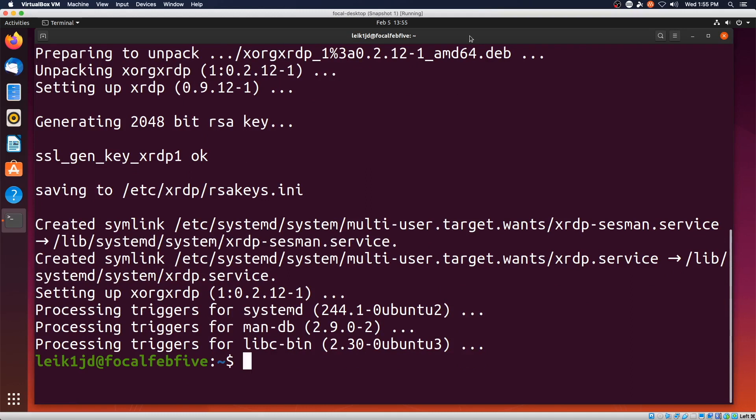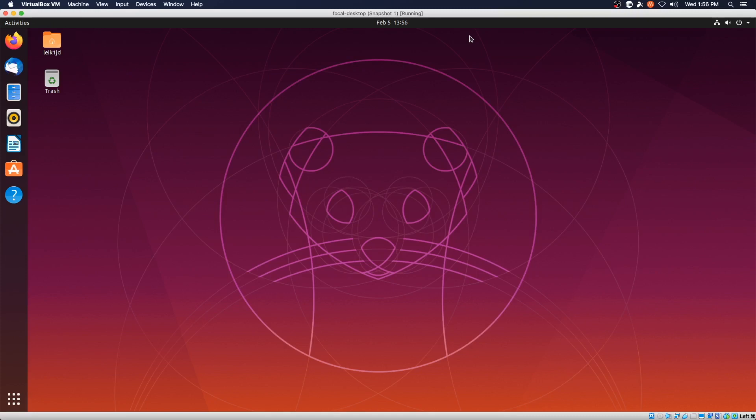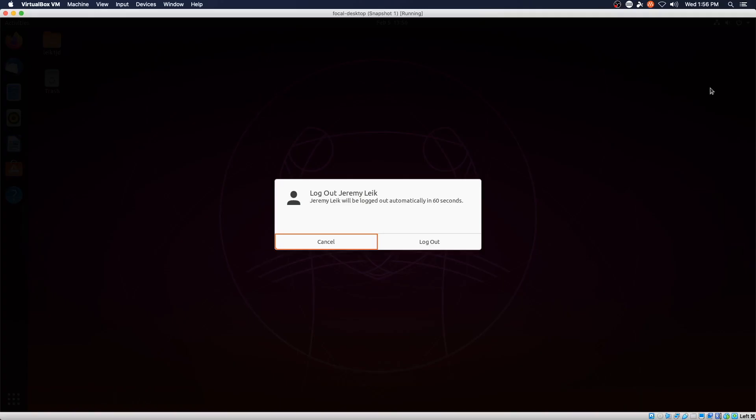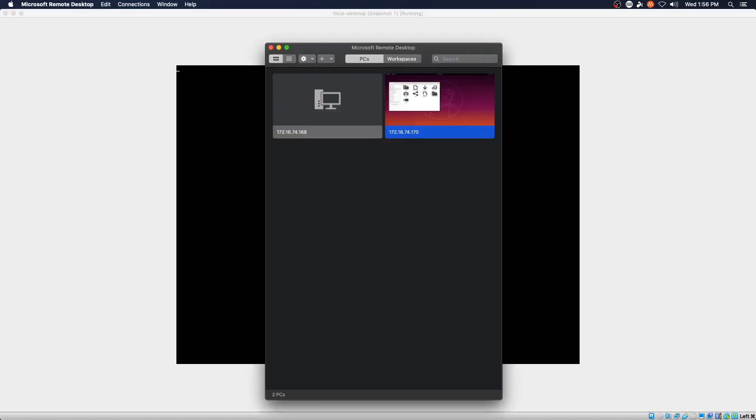So we can go ahead and close the terminal and we will log out of this machine. So to test that,